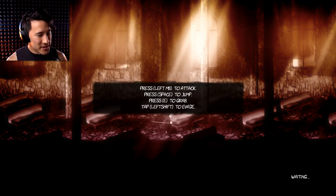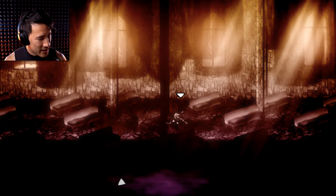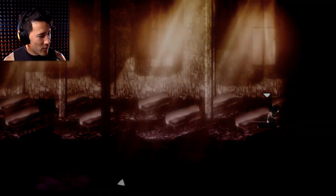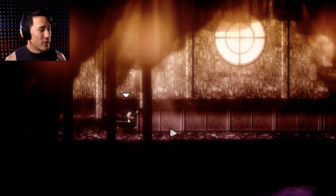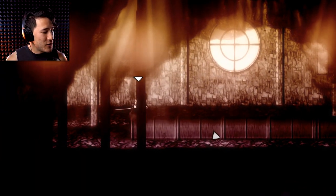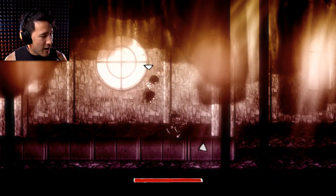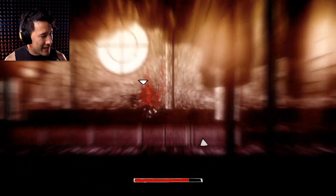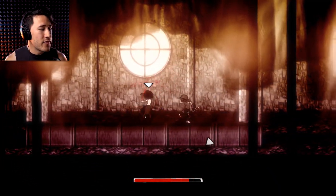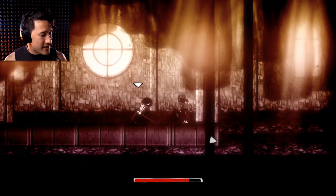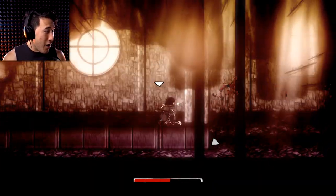Left mouse button to attack, space to jump, E to grab, left shift to evade. And it's a very smooth, like, 2D platforming style fighting beat em up, smash em. The developer of this game recently- Oh my god, get rekt!